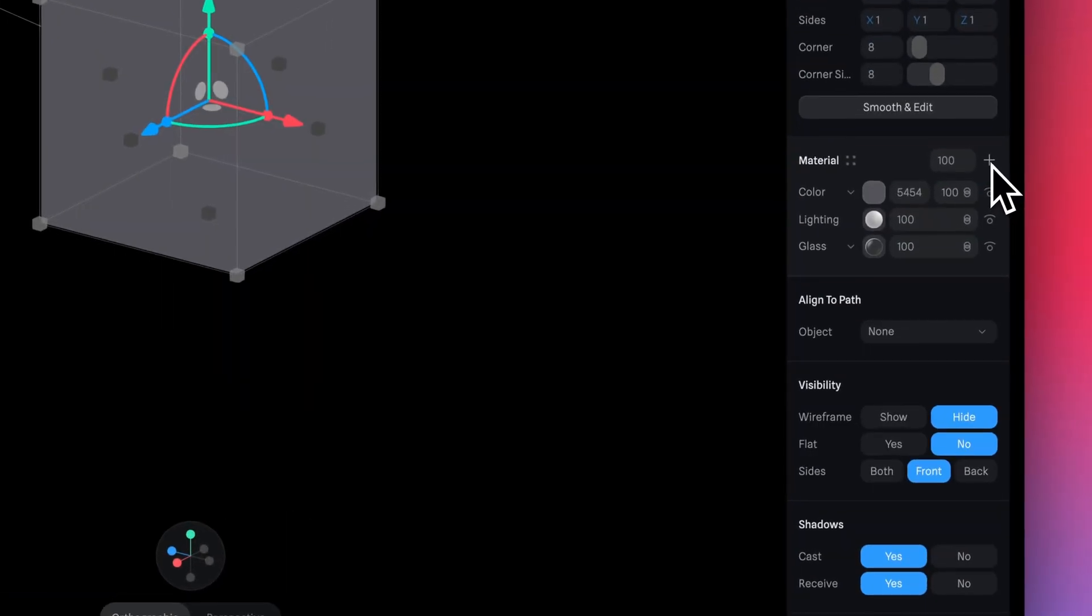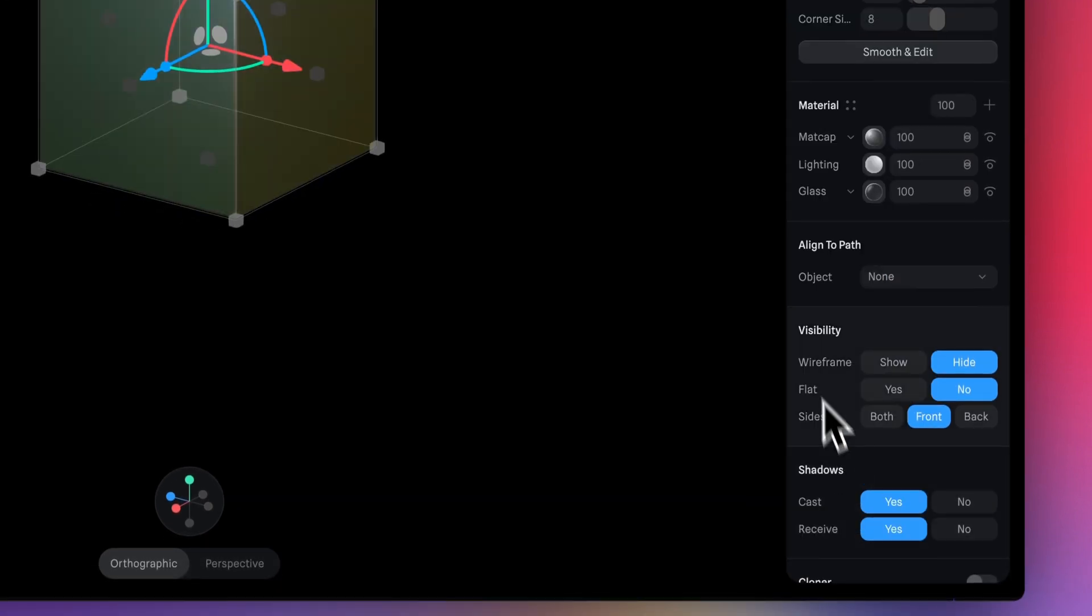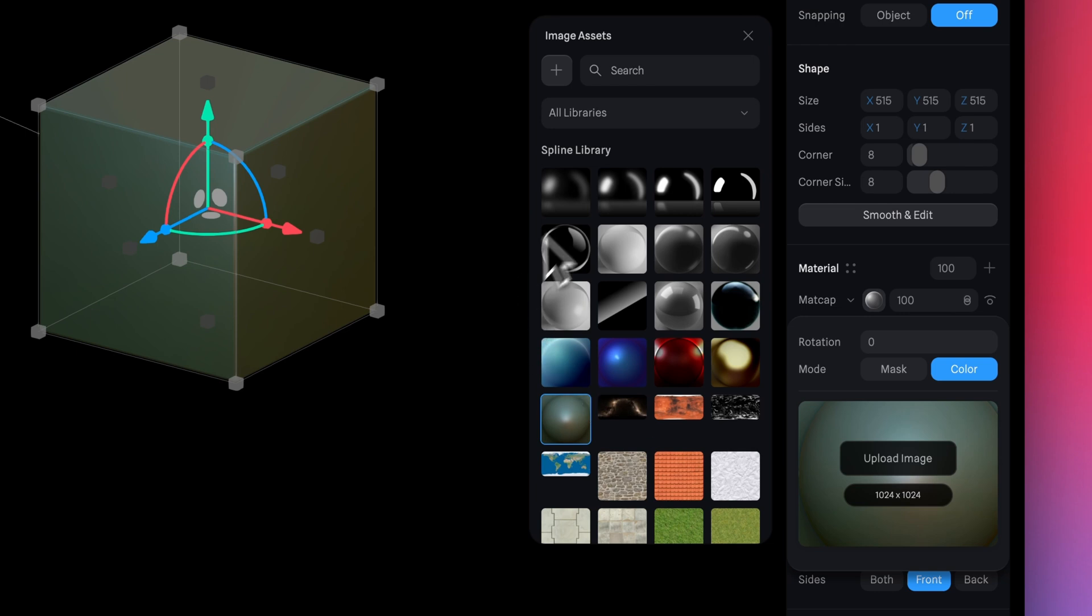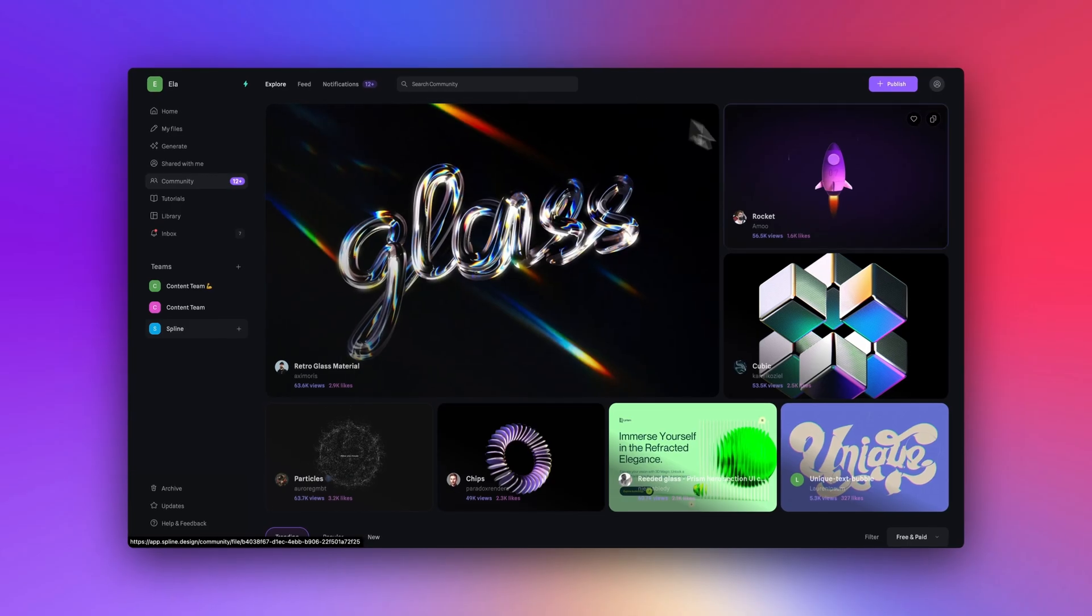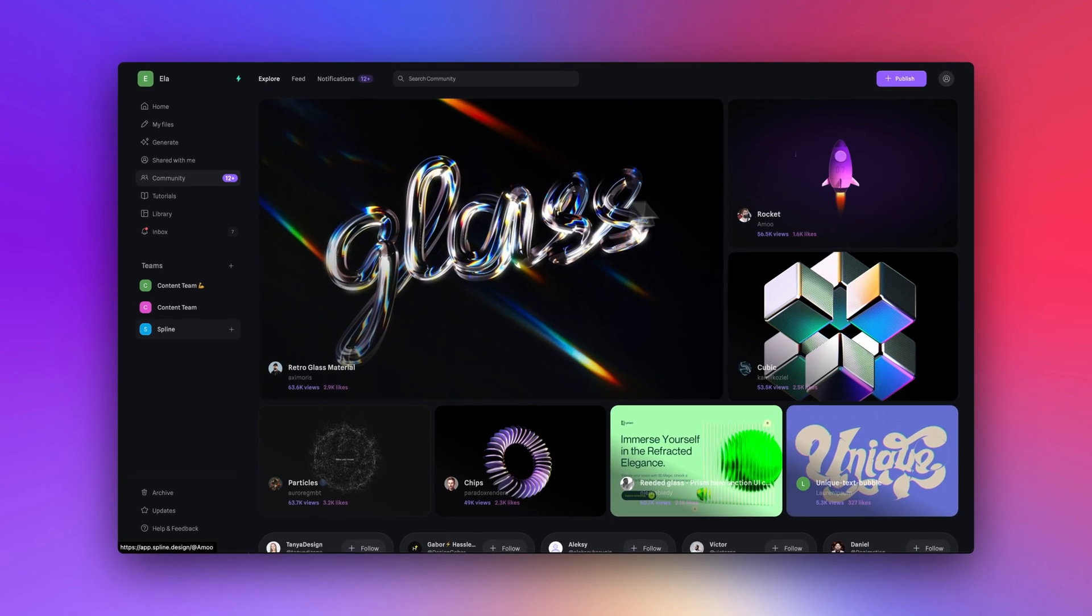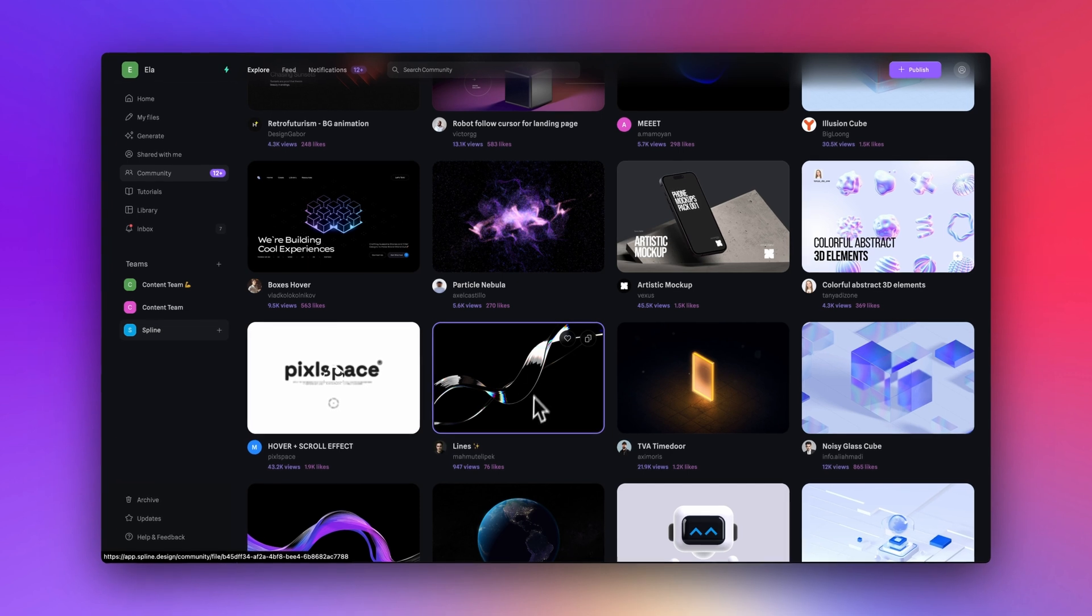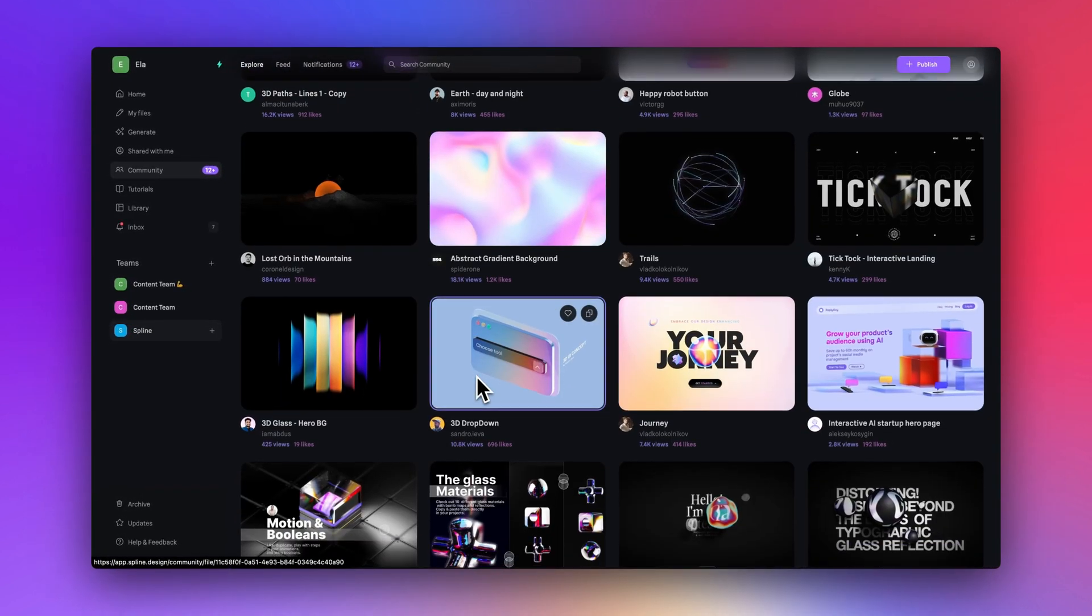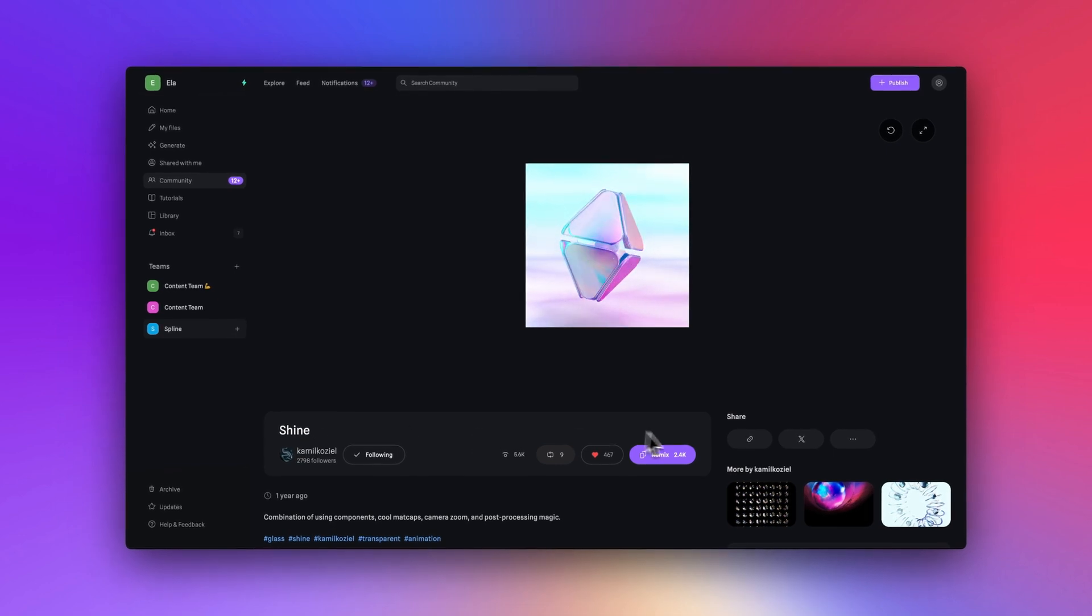On to the next material. Let's add a matte cap. Matte caps are awesome to add some shine to your designs. You can use the matte caps here in the Spline library or another way to get matte caps is by going into the Spline community, checking out the different designs there. A lot of them are using matte caps in a variety of different ways.